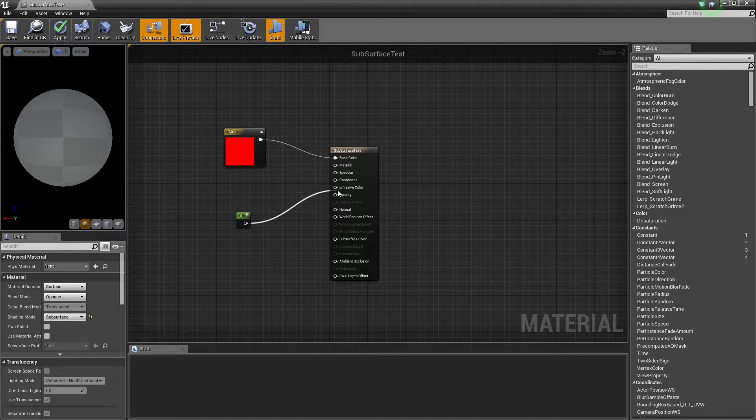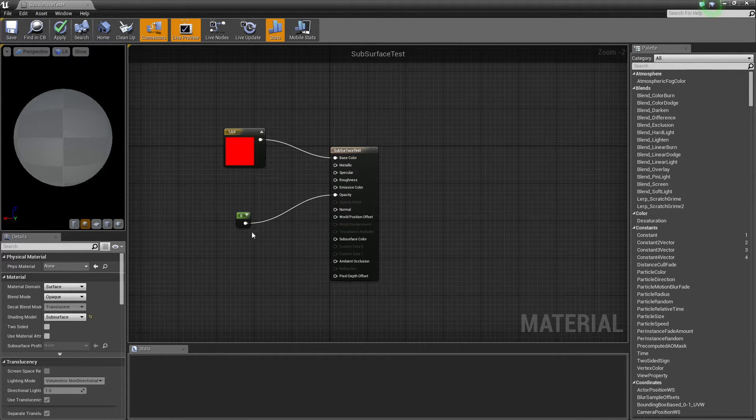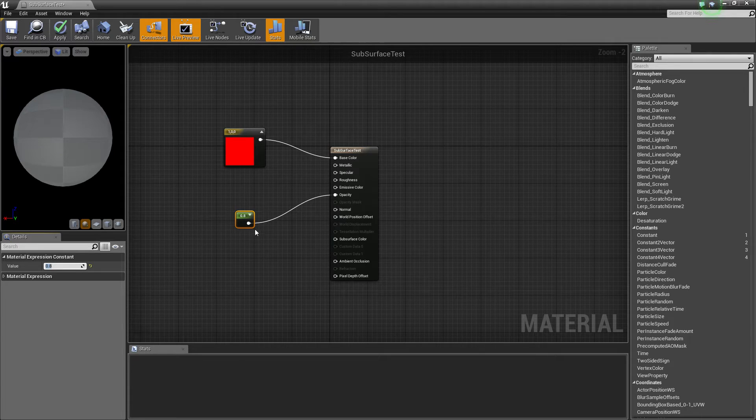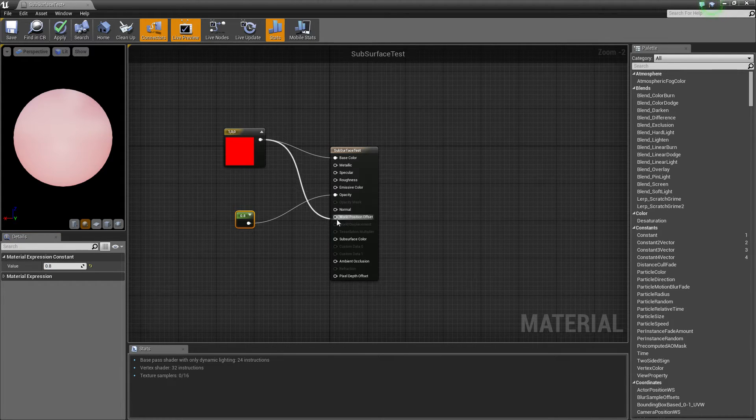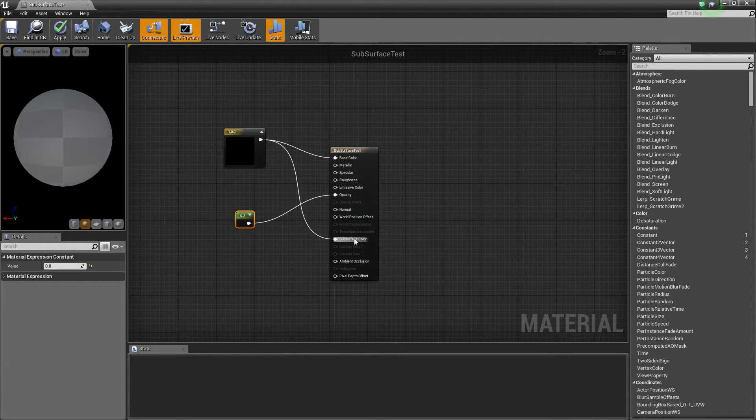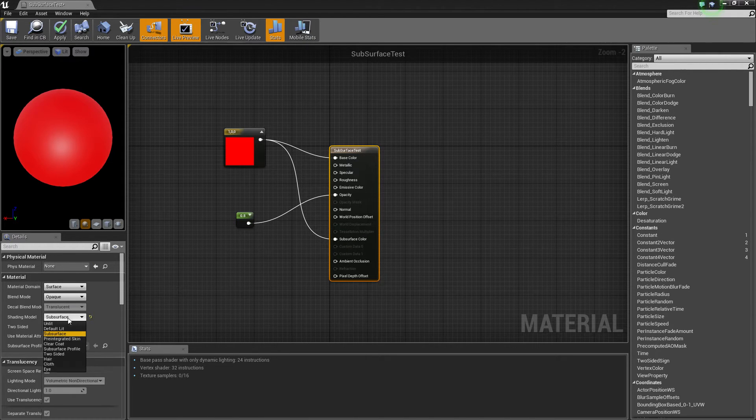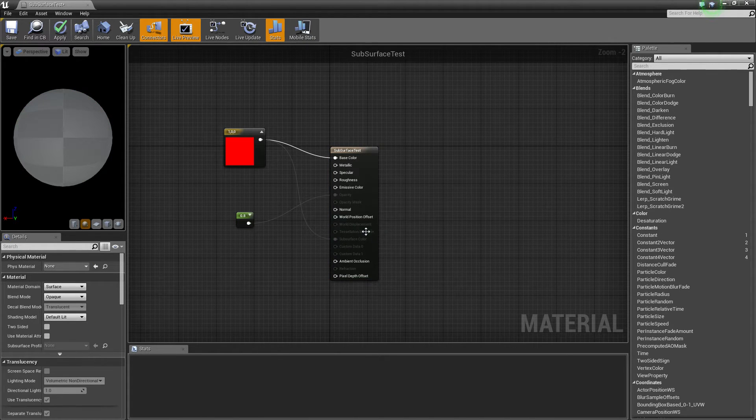Then the opacity, this is how much it lets through, so we're going to put about 0.8, and then connect your red into your subsurface color because that will appear. If I put that back to default you see that setting disappears.